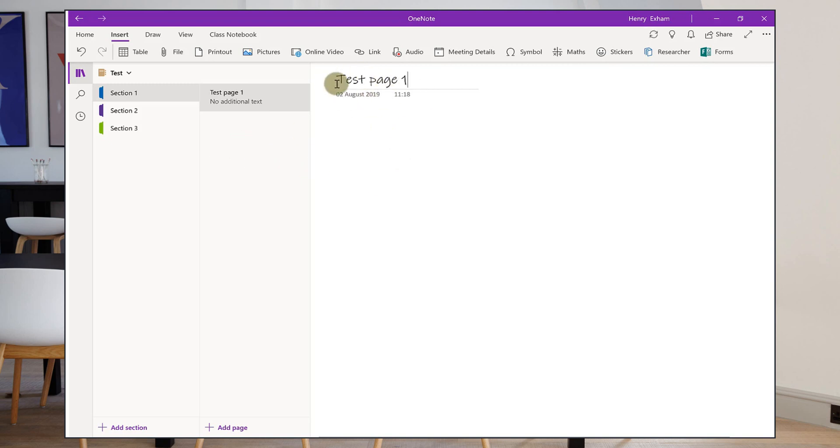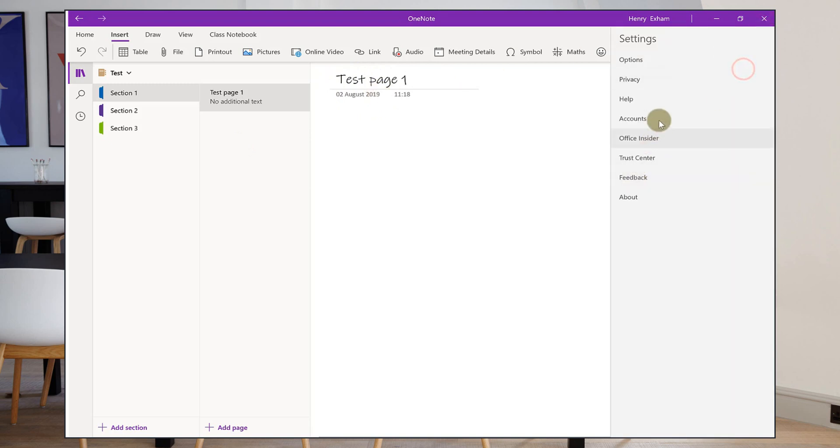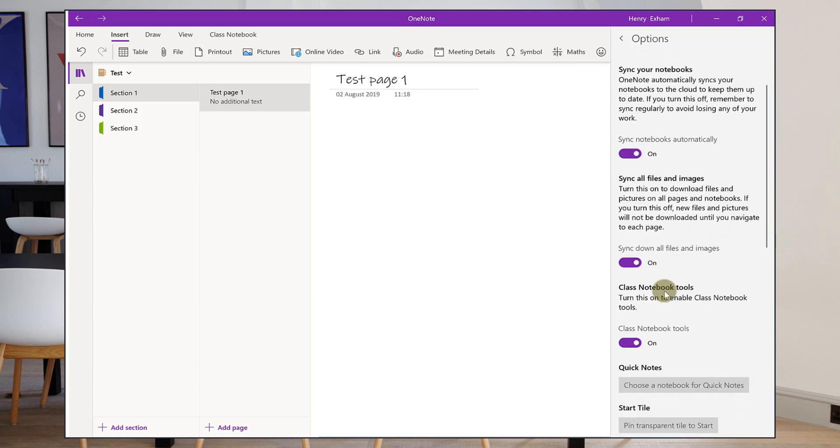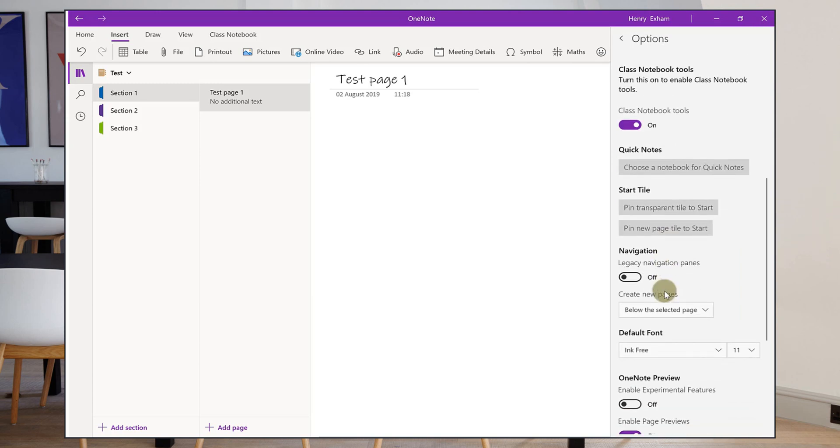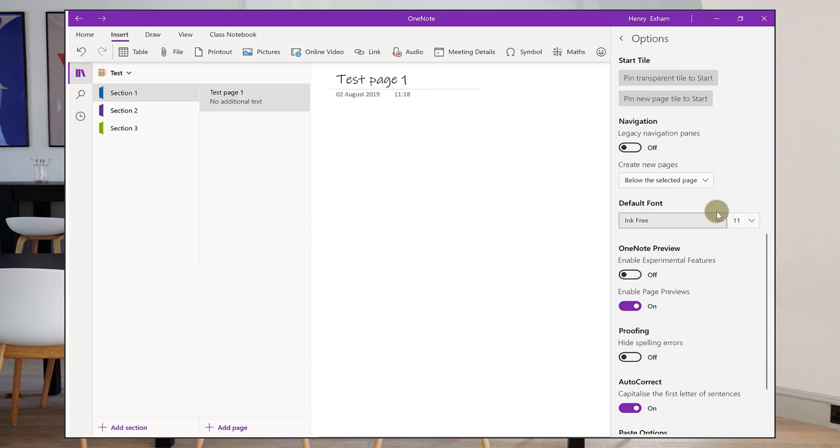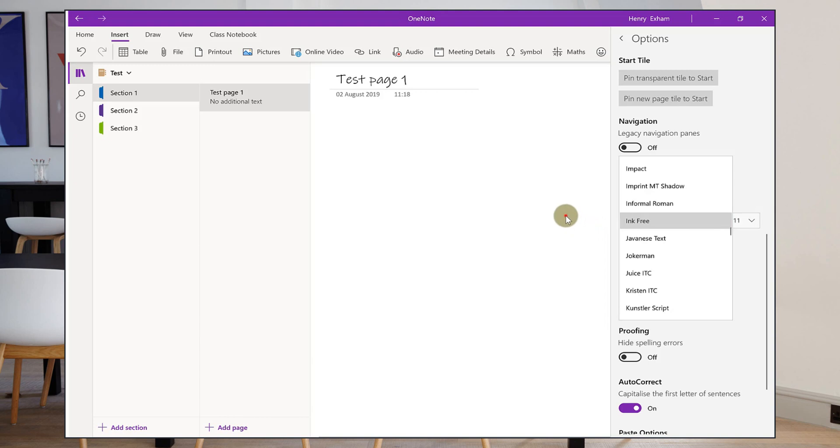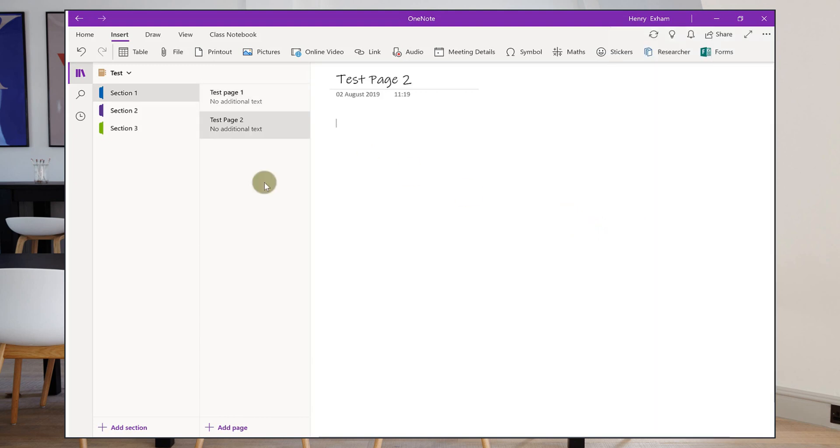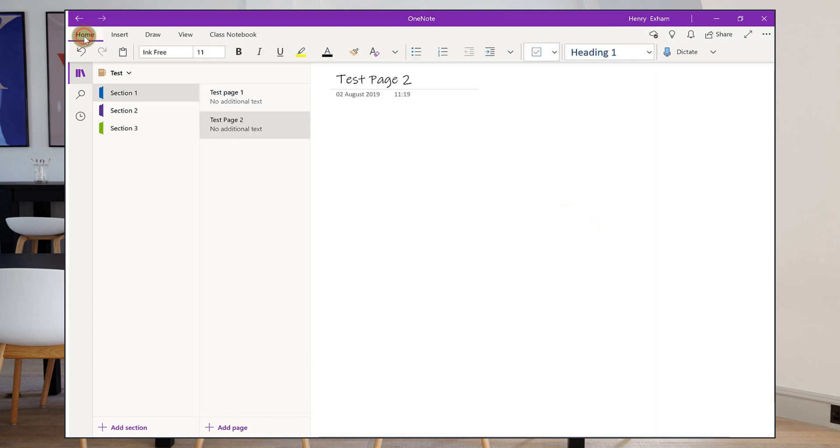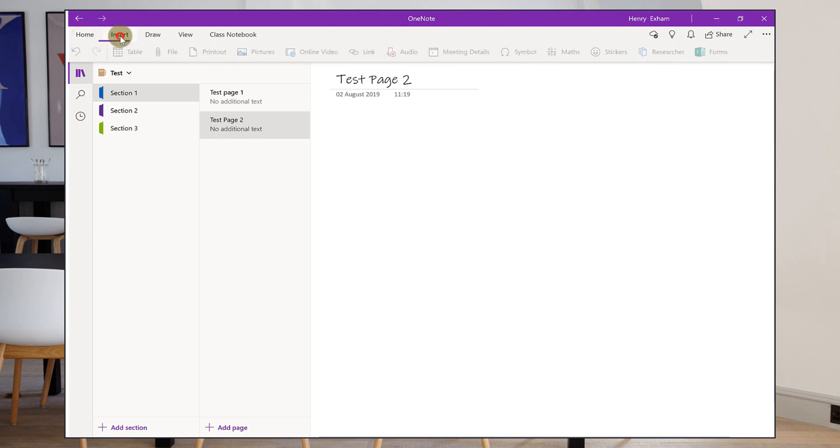Now notice that I've got this font here. Now that's just because I've set that as my default font. You may have a different font. You can change the font very easily by going to the settings option and going into options and then you can choose things like what you want your default font to be. So at moment mine is ink free but I could change that onto one of the other default fonts.